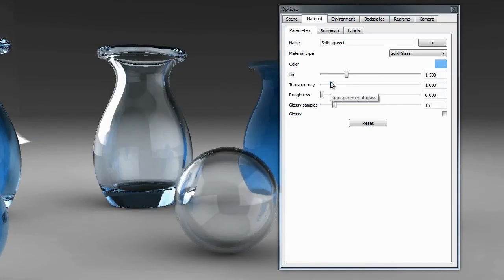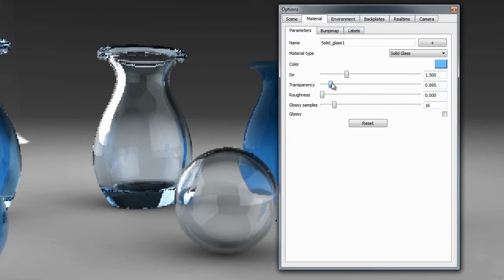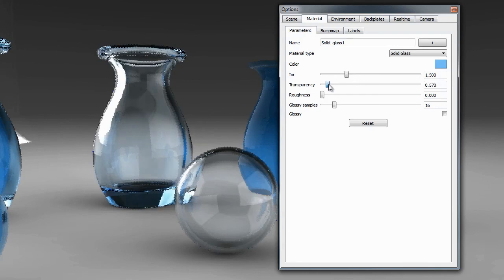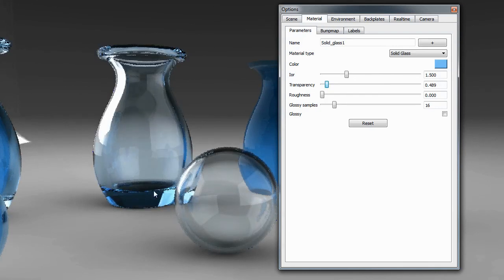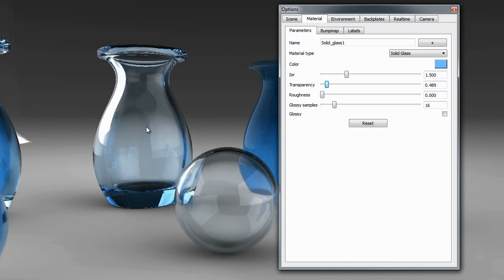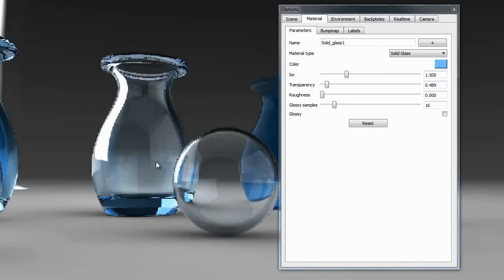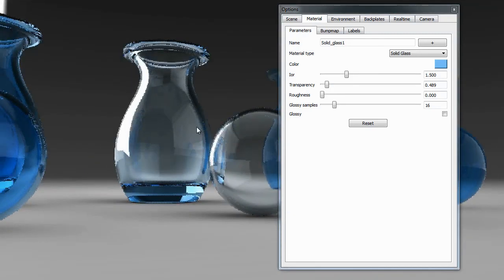The way it does that is by this transparency slider. As we start to decrease this value, you'll see more of this color come through. But you'll notice it comes through in the thicker areas of the glass more so than the thinner areas. When you do have a thicker glass, you will notice more color density, which you would actually have in real life.